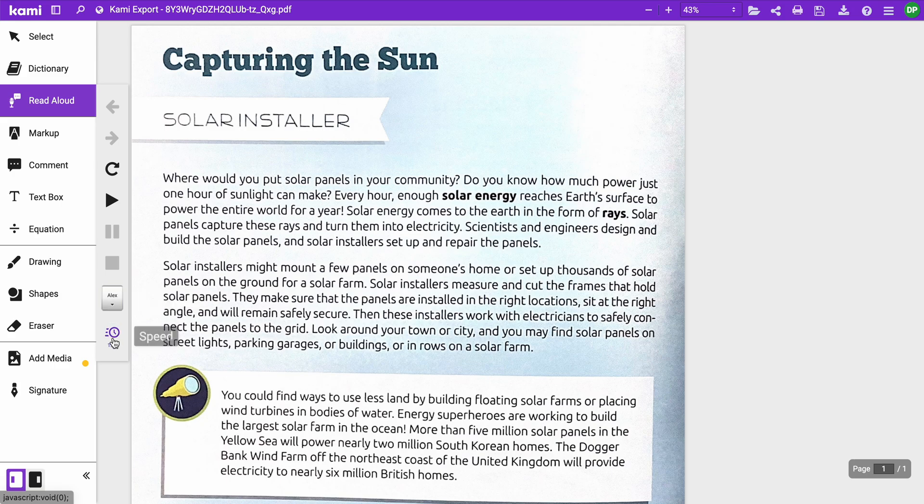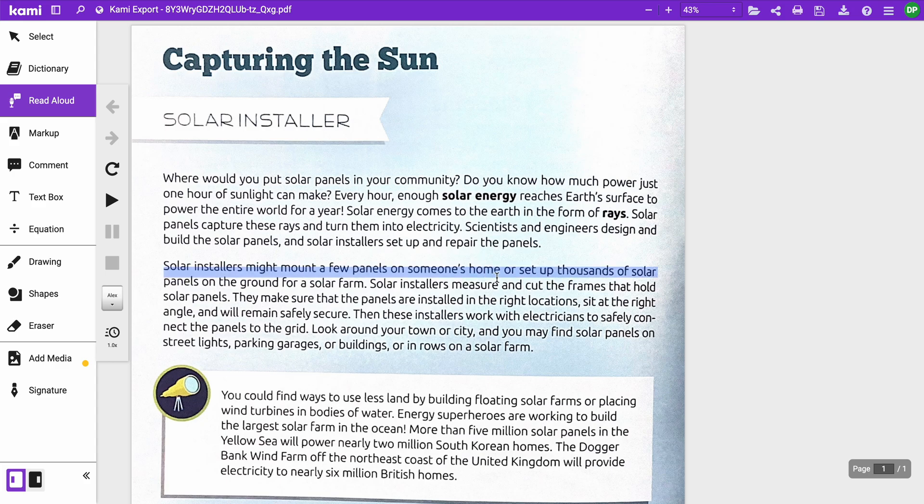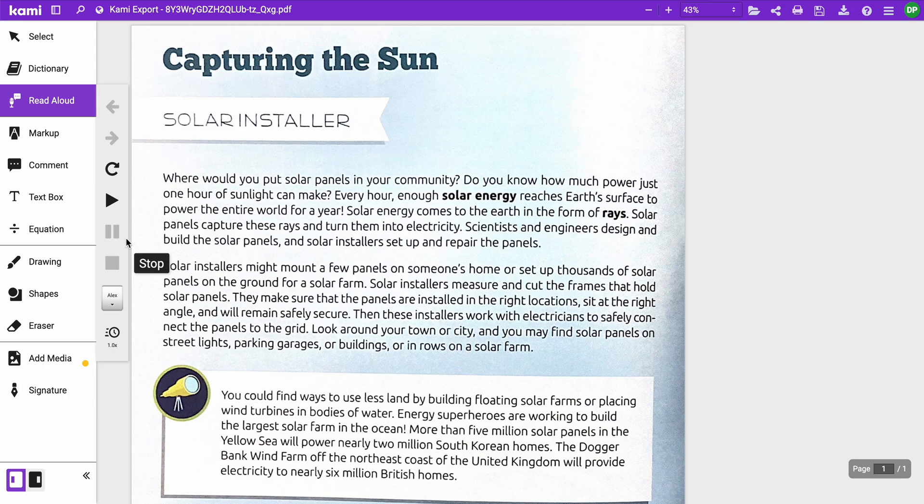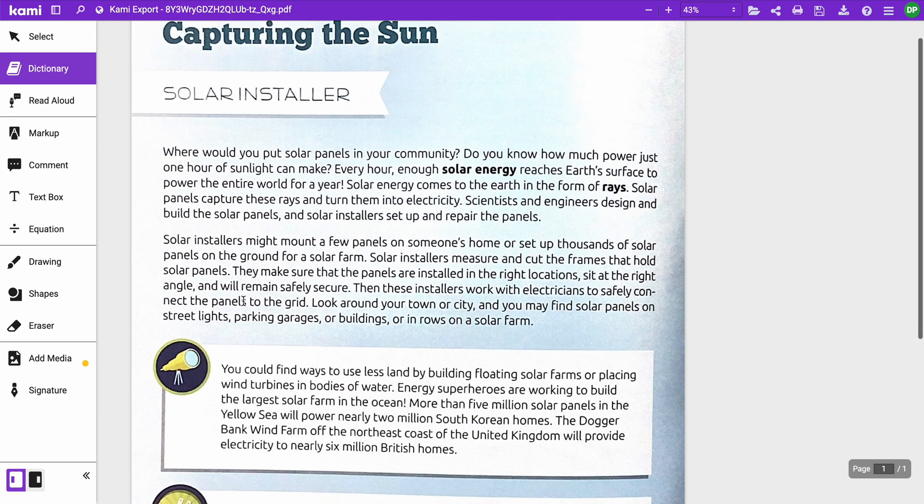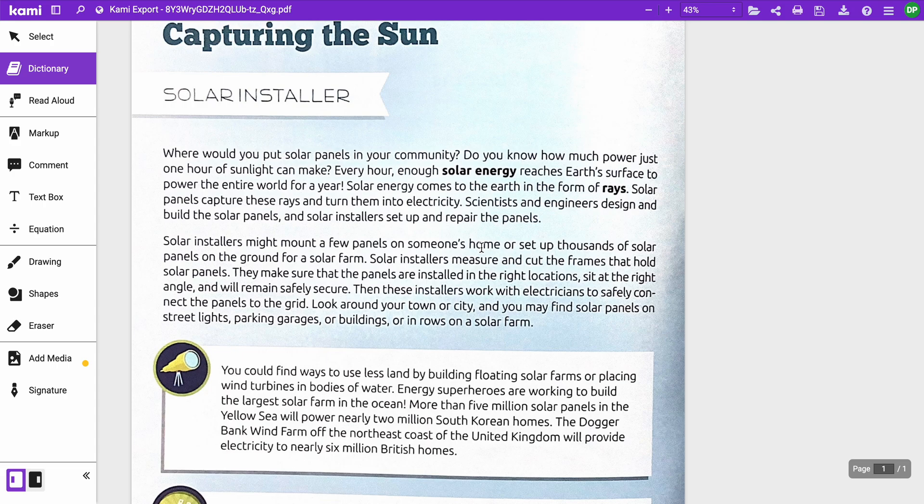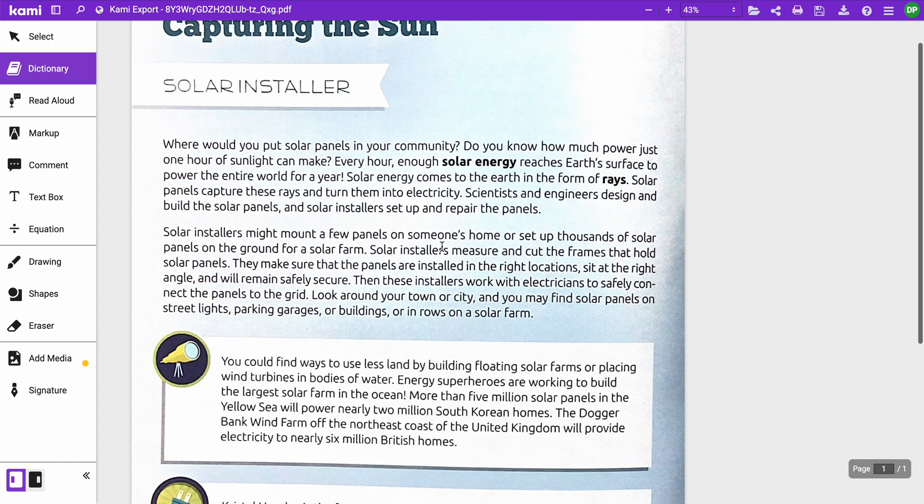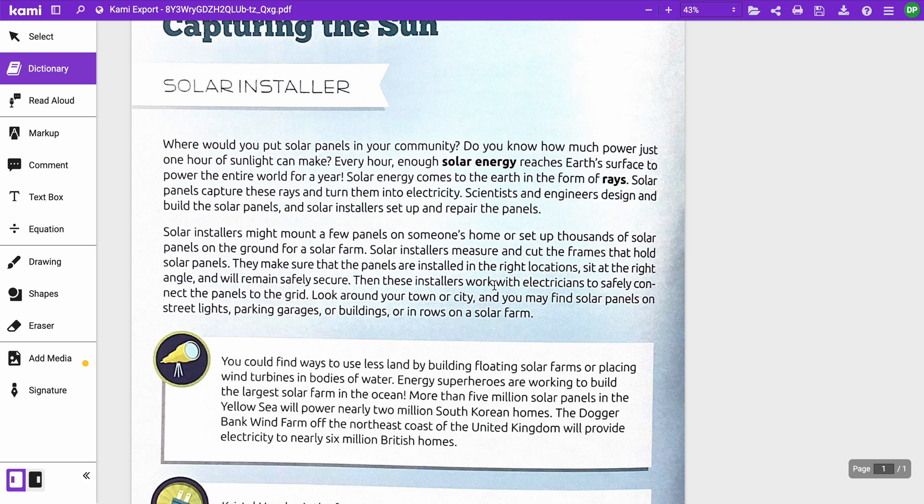Again, you can adjust the voice, you can adjust the speed here, and then when you have that selected, you can select 'solar installers light out a few panels on someone's home.' Okay. The other nice feature is this dictionary option. Let's say you're reading something, you don't know exactly what a certain word means.